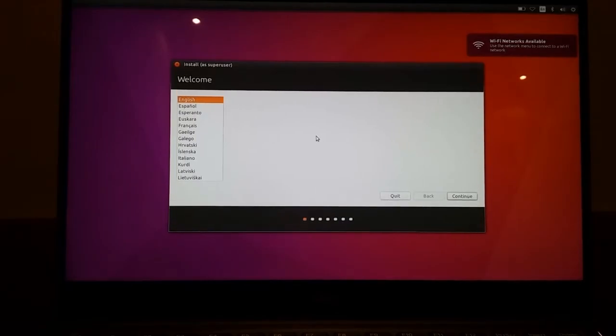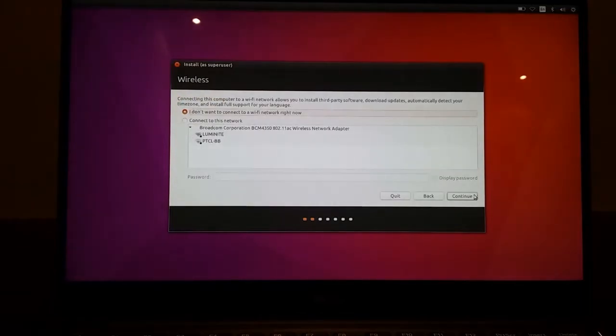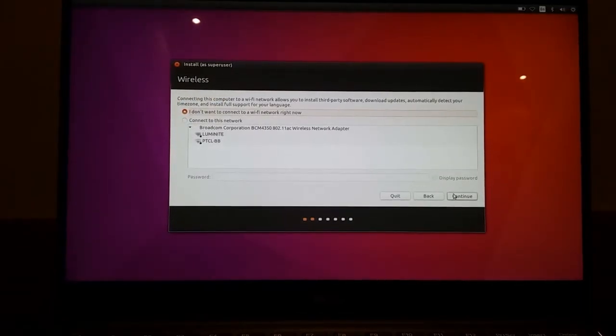Over here we're going to select the language. I'm going to go with English. I will not be connecting to a Wi-Fi network.